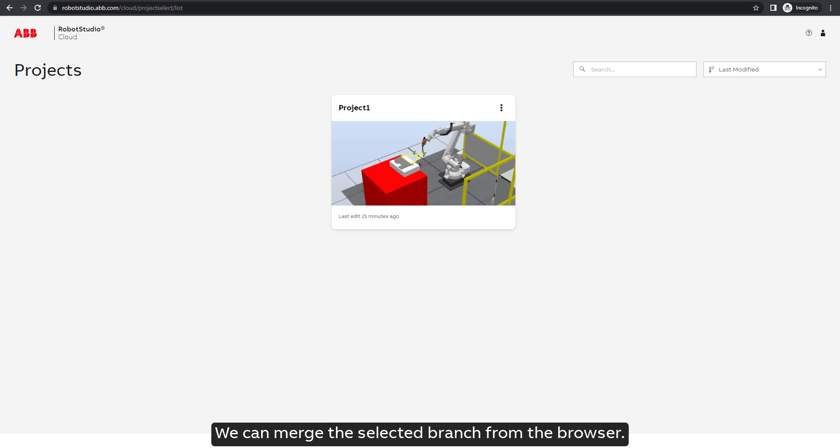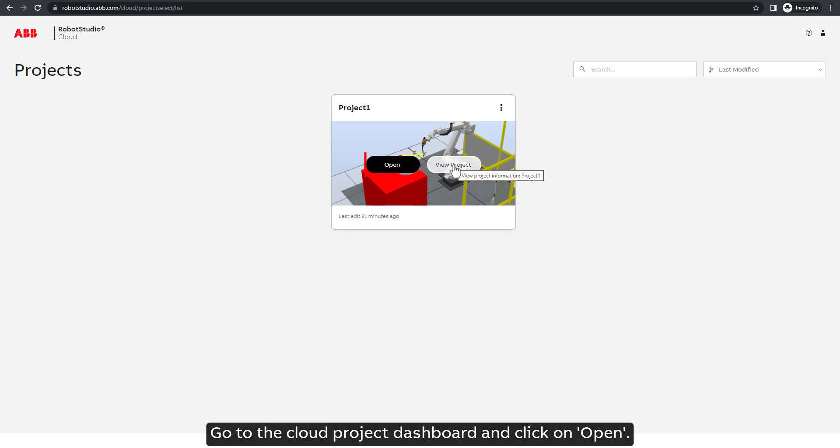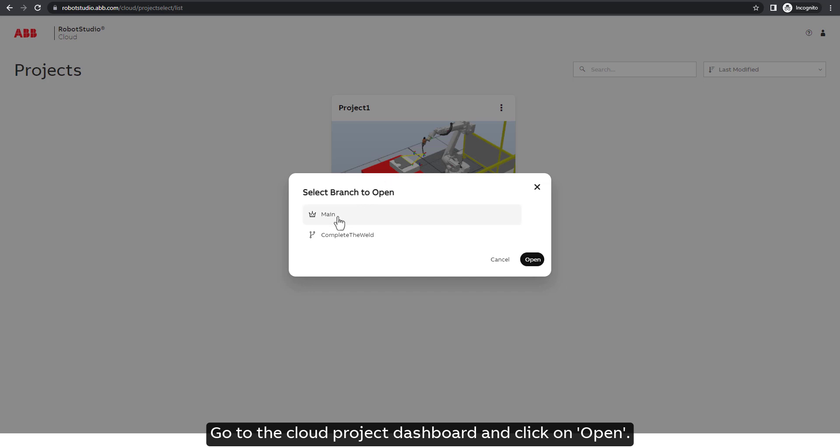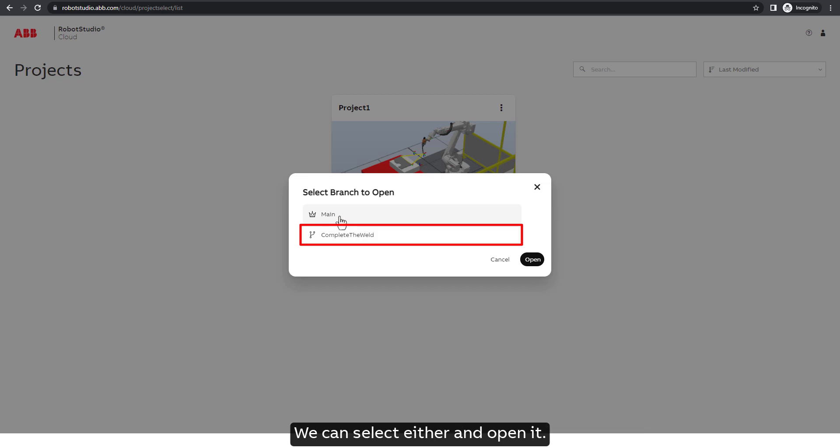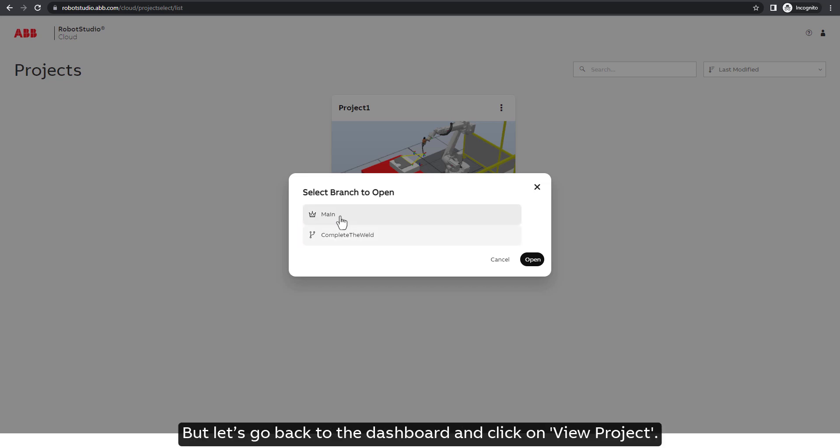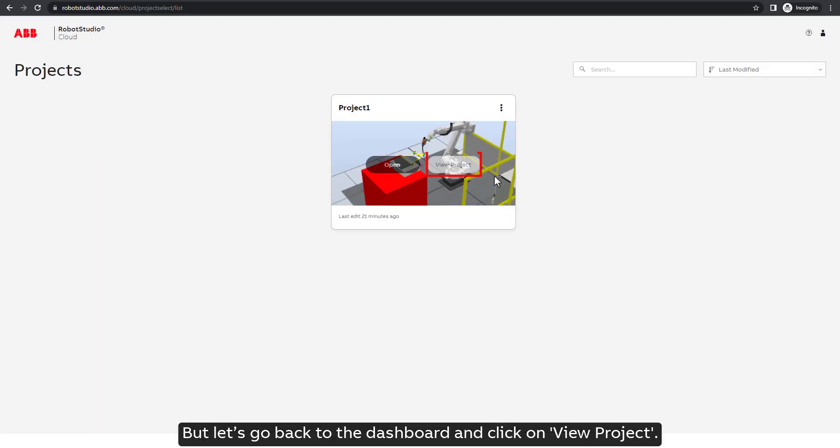We can merge the selected branch from the browser. Go to the cloud project dashboard and click on open. We can now visualize the main and the branch we created. We can select either and open it, but let's go back to the dashboard and click on view project.